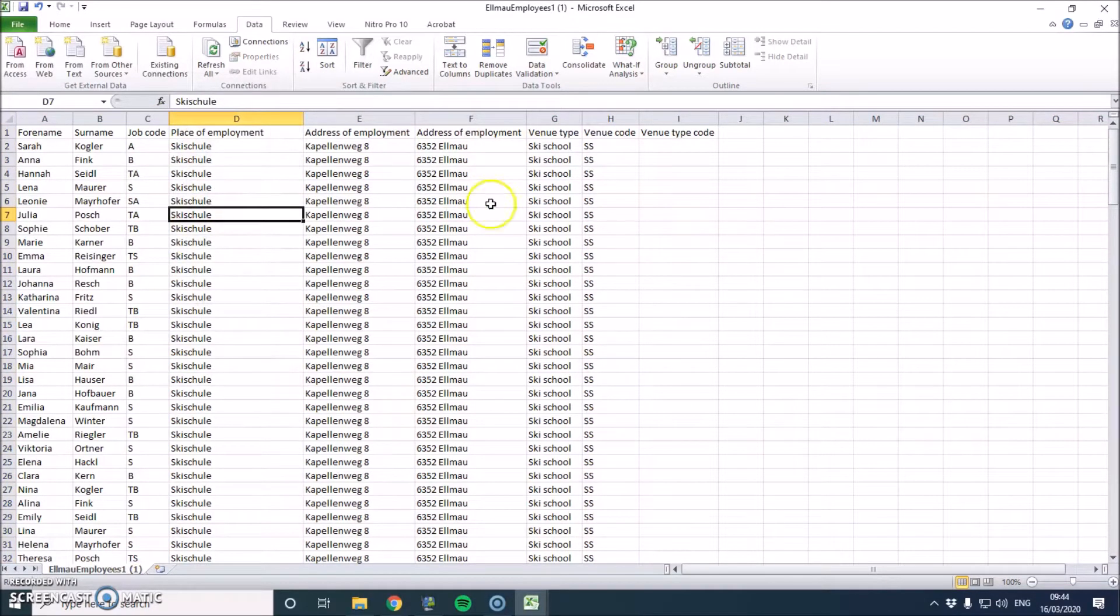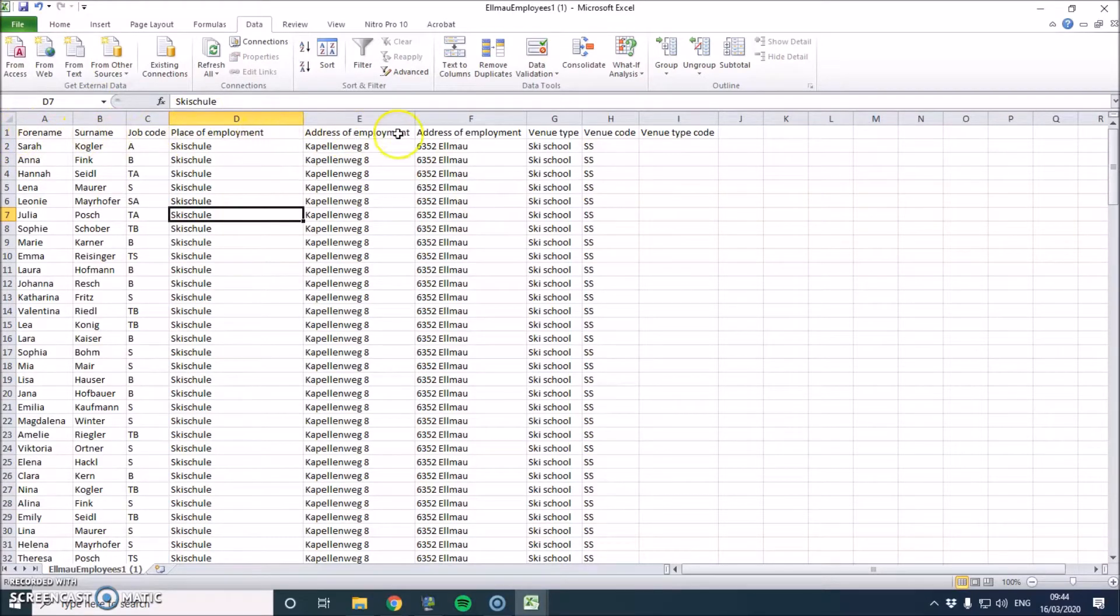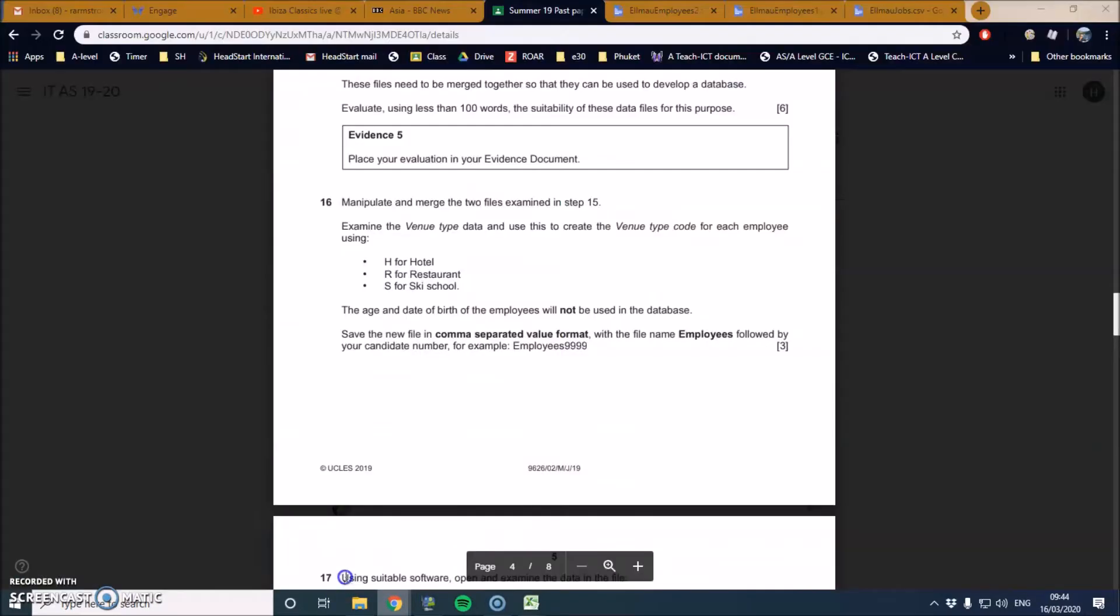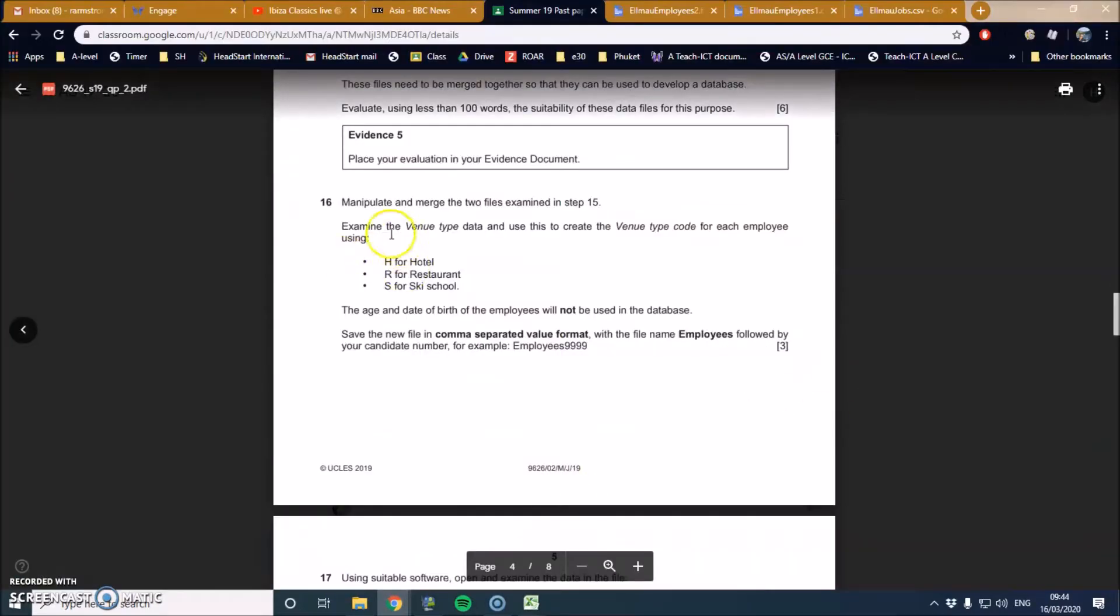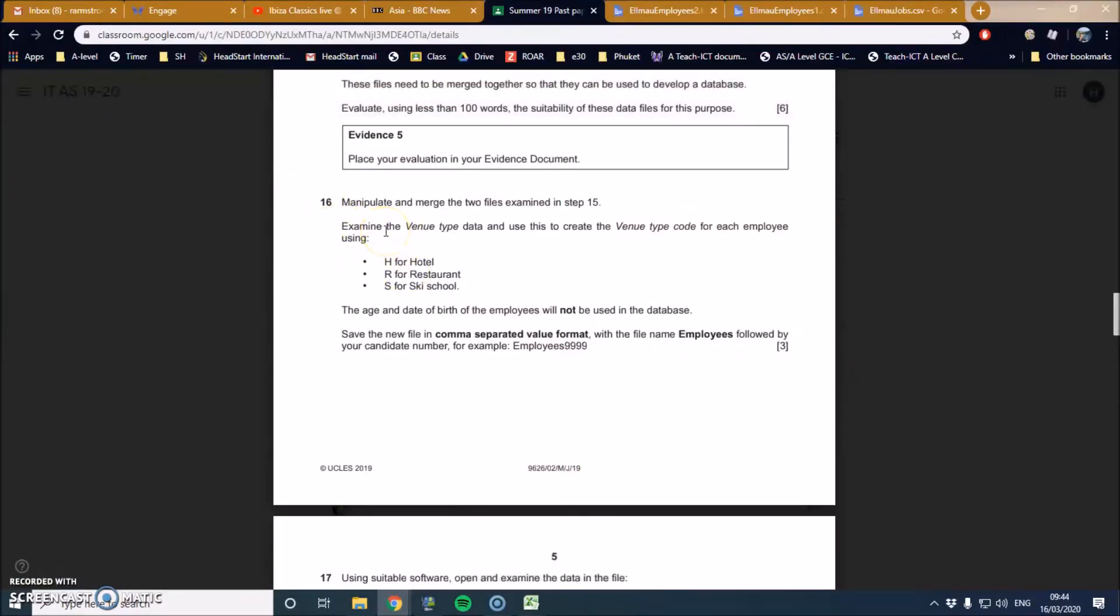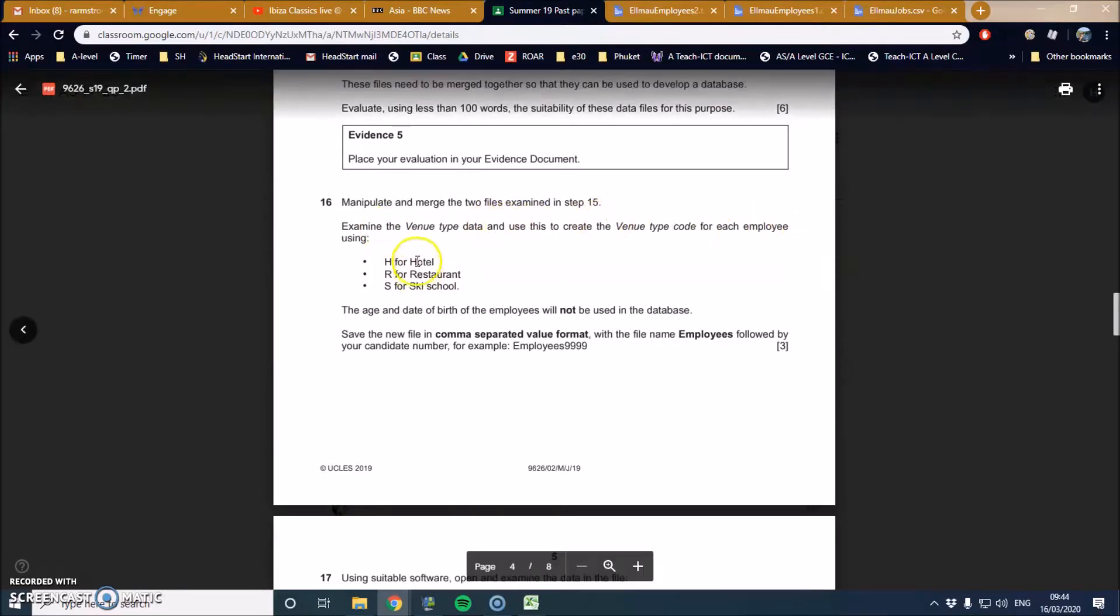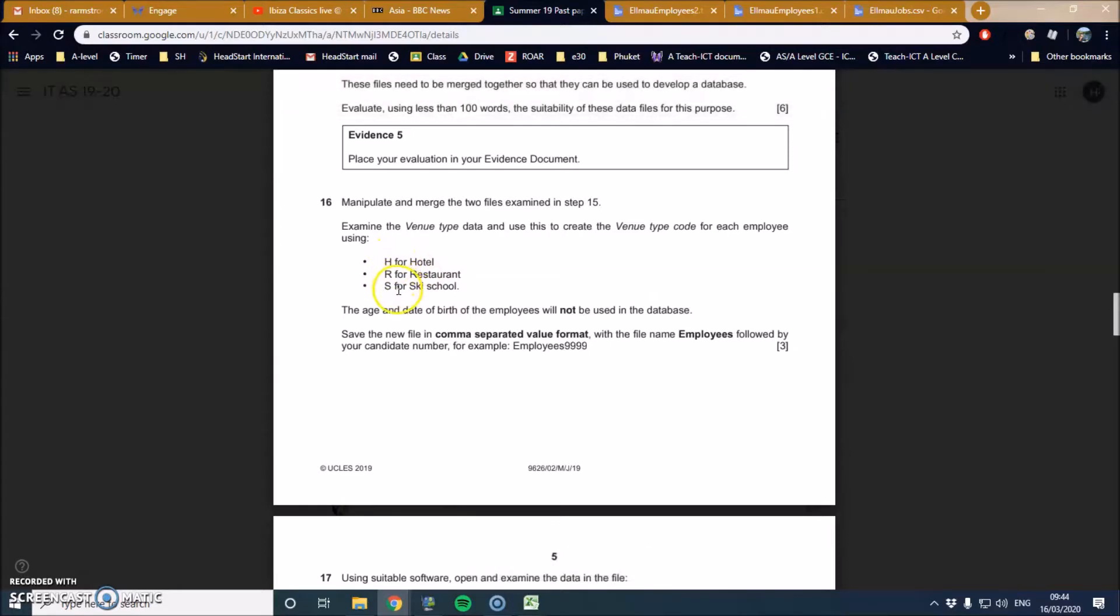All we should have is forename, surname, job code, place of employment, address, venue, venue code. So now we can finally start this question properly. Examine the venue type data and use this to create the venue type code for each employee: H for hotel, R for restaurants, S for ski school. The date and age of birth, I've done that part. And this is the bit I need to do next.